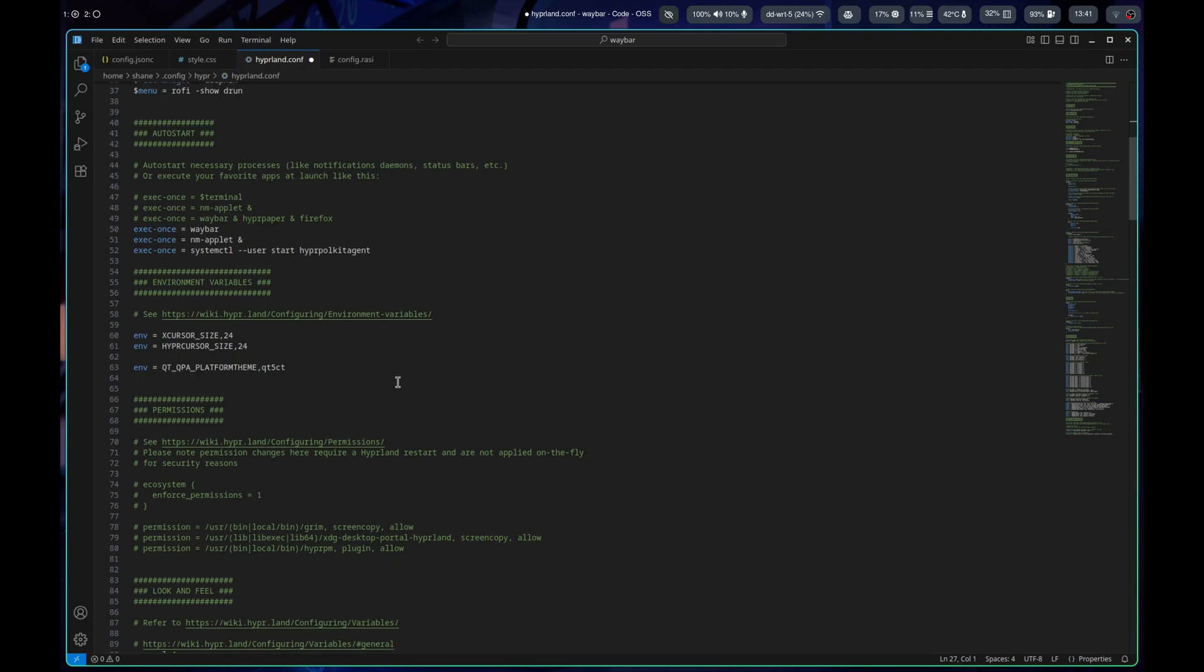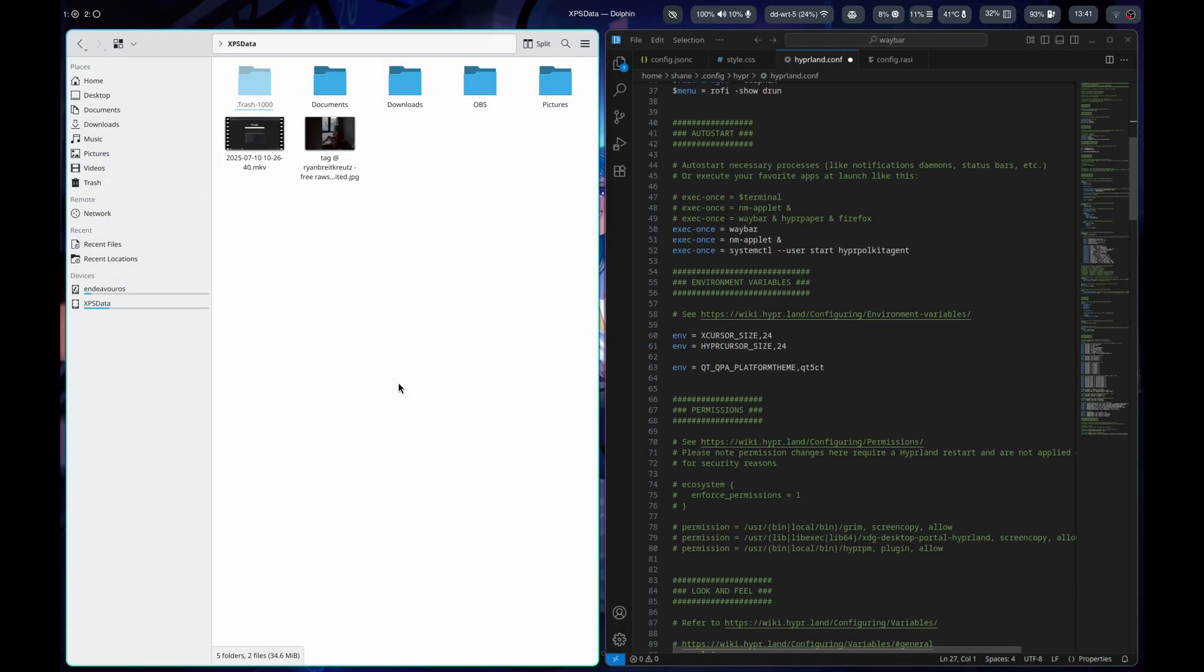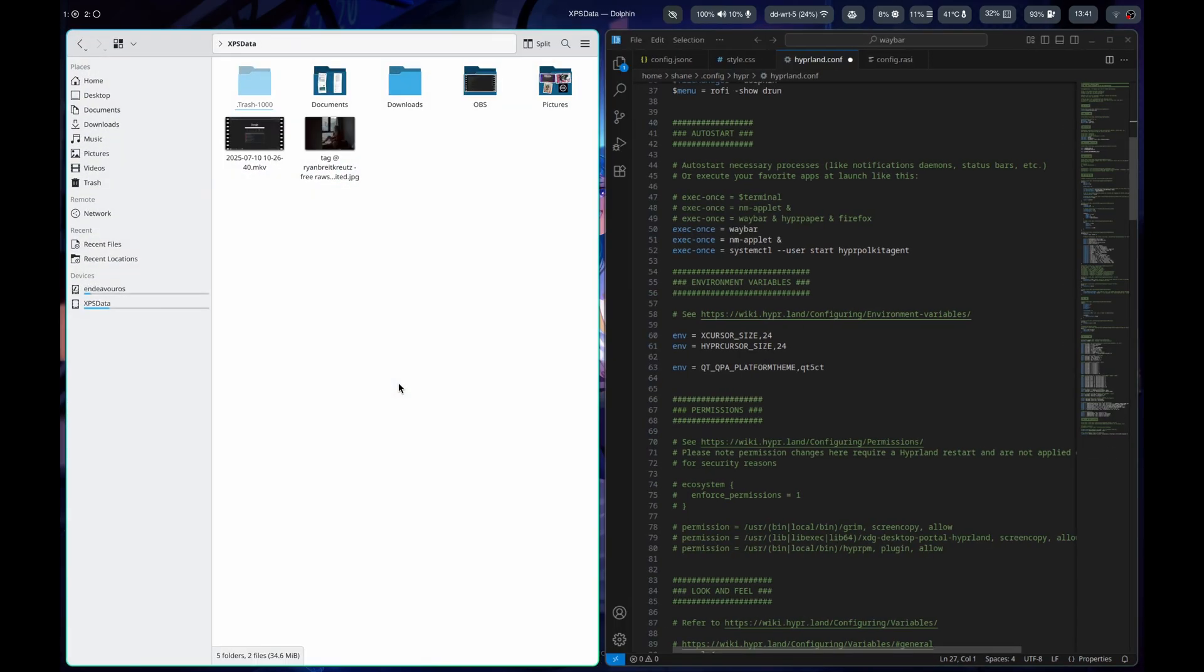I have that set up, but if I open Dolphin, it's not honoring the theming that I'm doing. Still working on that. I'm honestly, hopefully someone that knows more than me actually comments below what I'm missing.